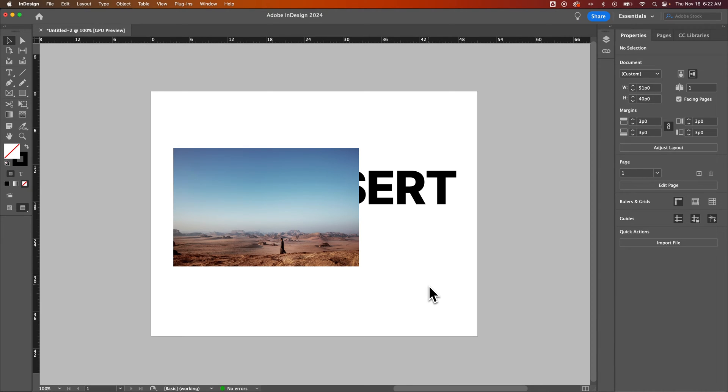In this InDesign tutorial, let's take a look at how you can bring to front. Bring to front means arranging elements in front of or behind each other.